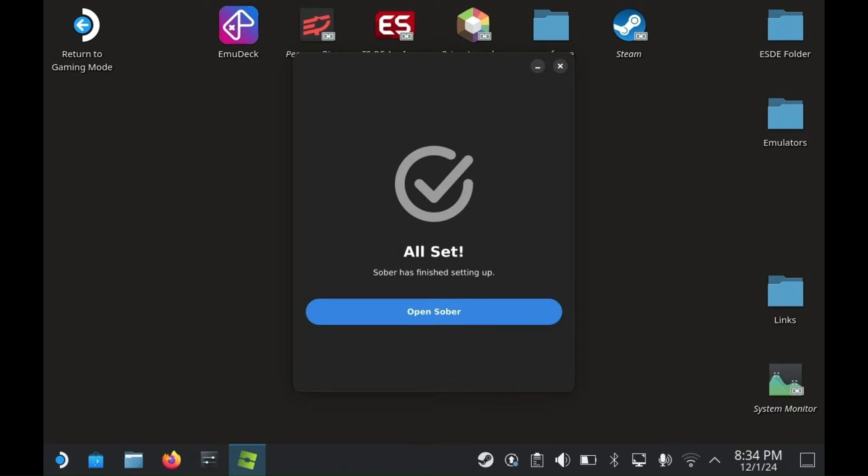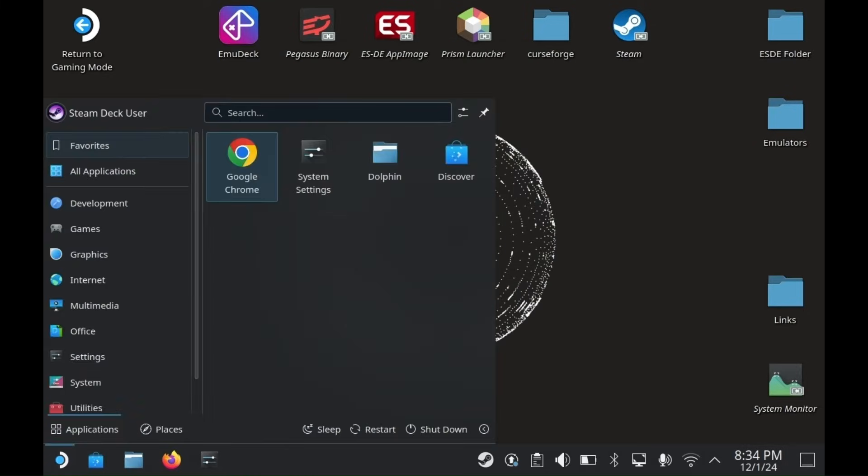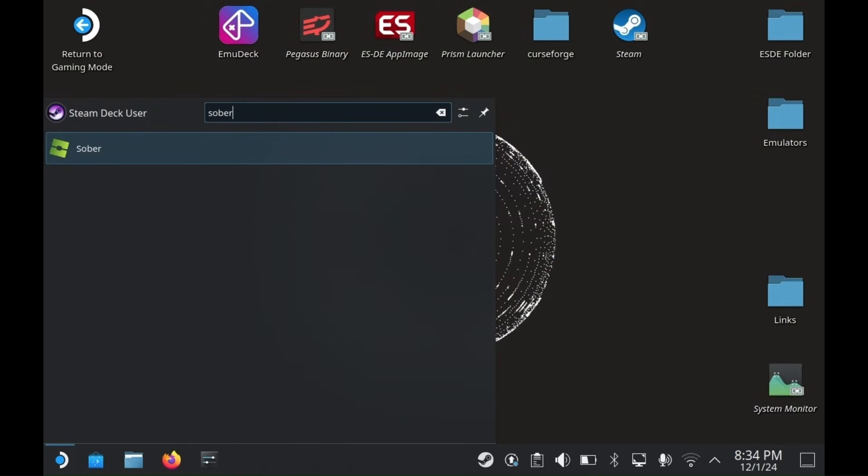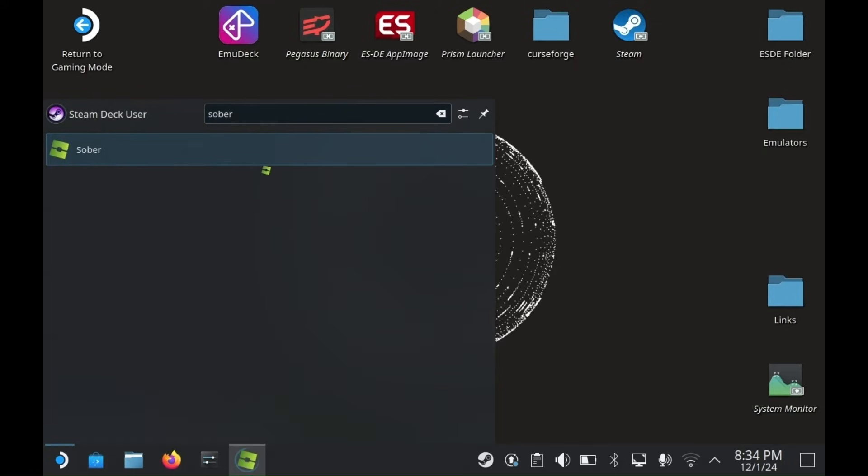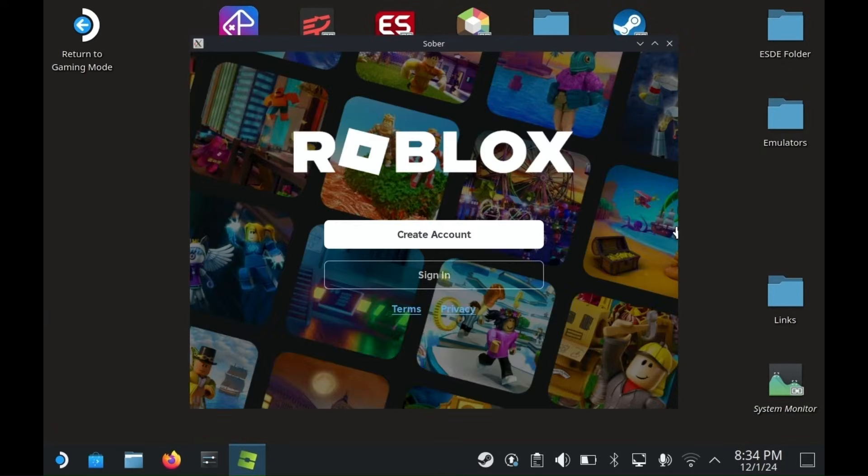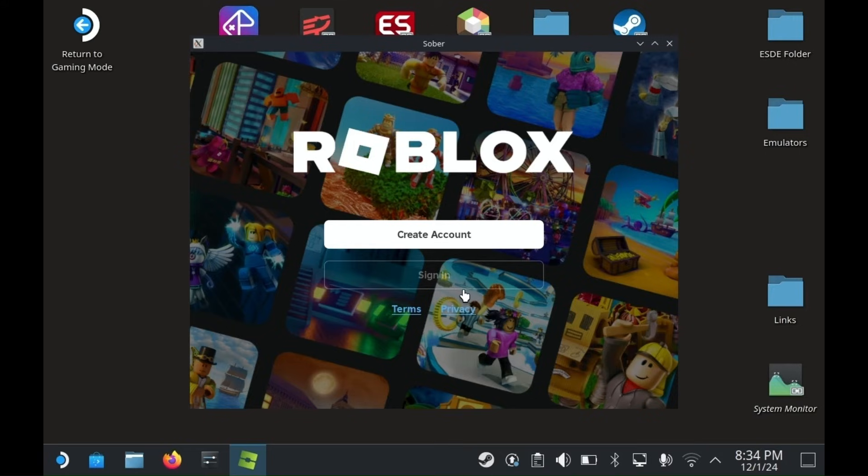Once you get this screen, hit Open Sober. If it does not open automatically, just click the Steam Deck icon and search Sober one more time. Now log into Roblox, and you'll be ready to play.